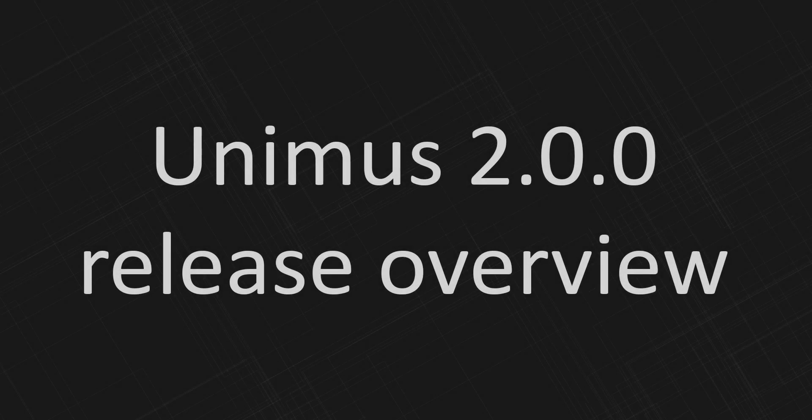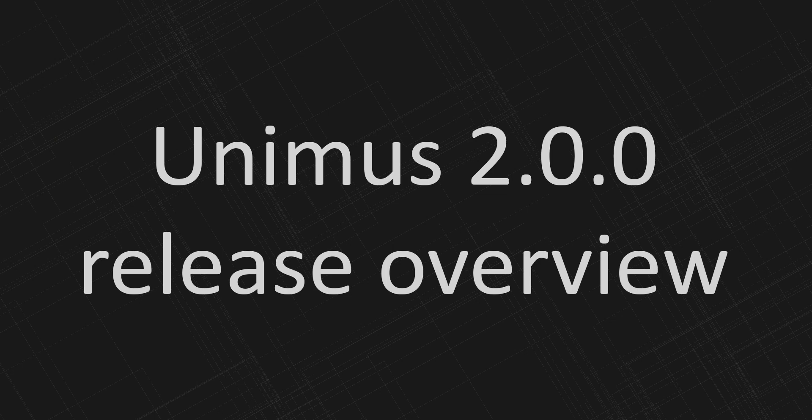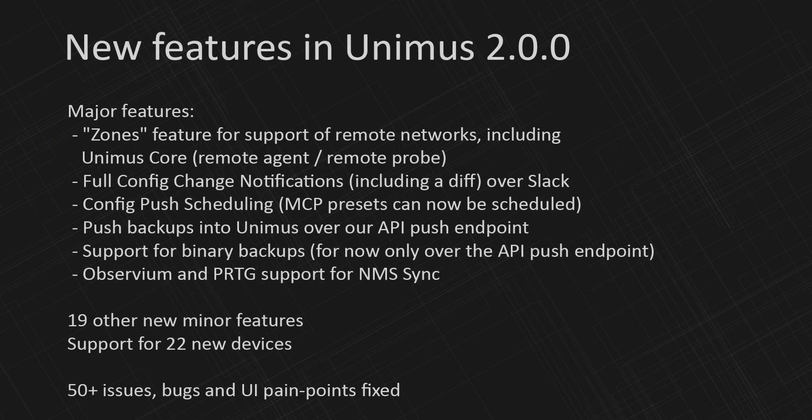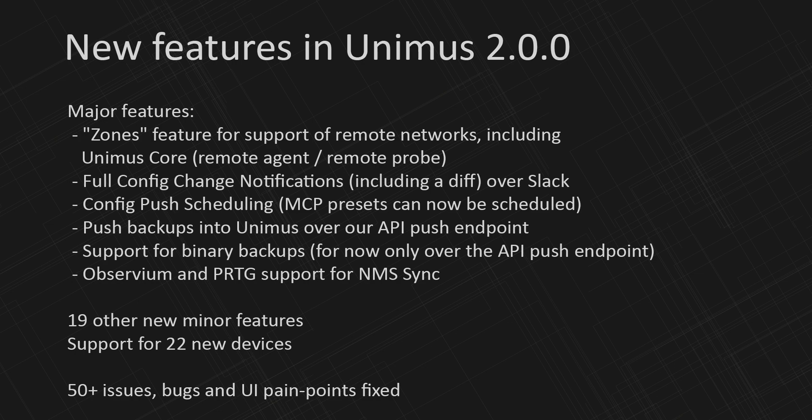Welcome to the Unimus 2.0.0 release highlight video. 2.0 has been in development for the last seven months and it is the biggest release of Unimus to date. Almost everything in the Unimus codebase was updated or rewritten in some way for 2.0.0.